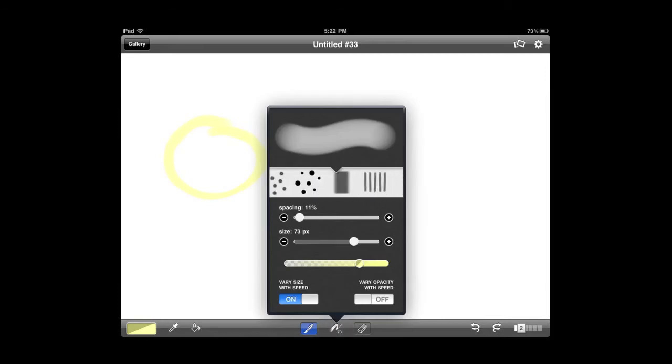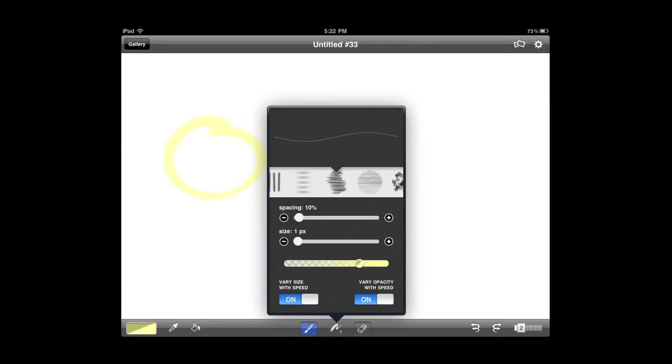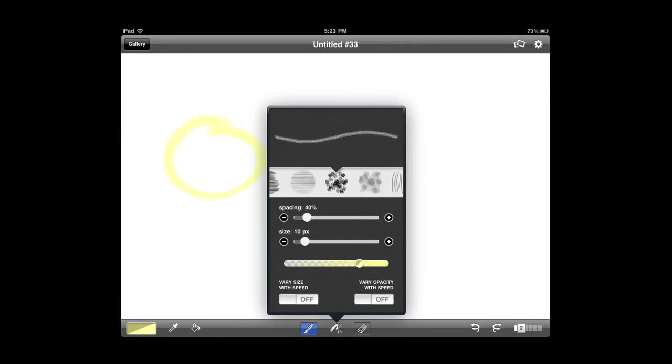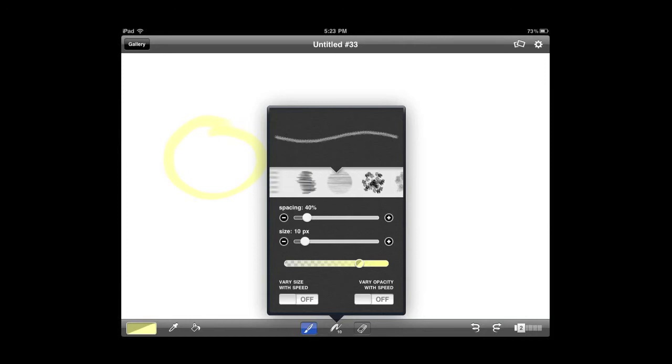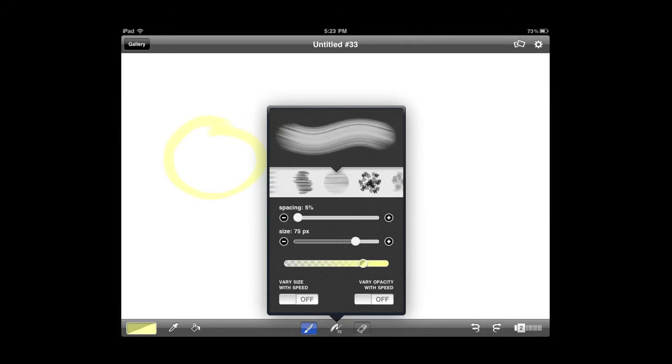So you can select different types of brushes, you can change the spacing, you can change the size of your brush, and you can change the transparency of your brush.